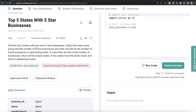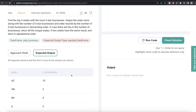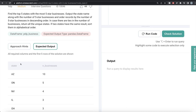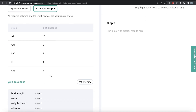The question says: find the top five states with the most five-star businesses. Output the state name along with the number of five-star businesses and order records by the number of five-star businesses in descending order. In case there are ties in number of businesses, return all the unique states. If two states have the same results, sort them in alphabetical order. We are given a dataframe called yelp_business and our expected output is a pandas dataframe with two columns: state and the number of businesses, sorted in decreasing order.